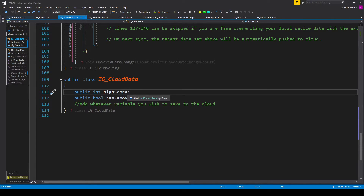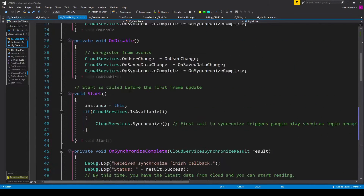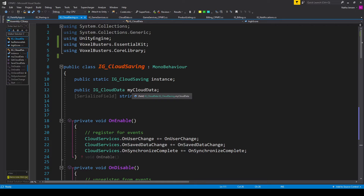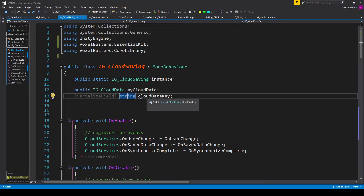Back at the top of our first class I've added three variables. First is a singleton of our IG_CloudSaving class: a public static IG_CloudSaving called instance. The second is an instance of our cloud data class — a public variable of type IG_CloudData called myCloudData. The third variable is a serialized field of type string called cloudDataKey.